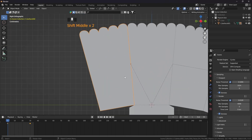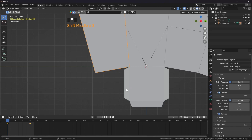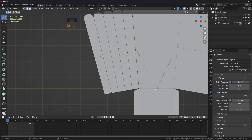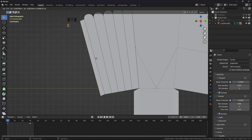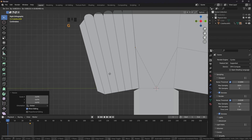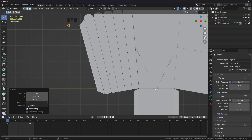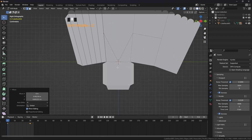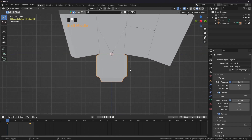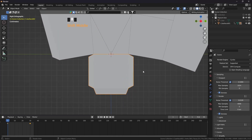We need one more: extrude it on the Z axis and scale it down on the Y axis, something like this. We also need this type of arm. Select this one, extrude it and scale it down, grab it here like this.